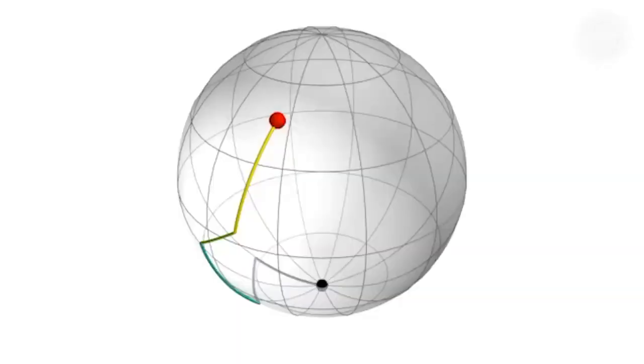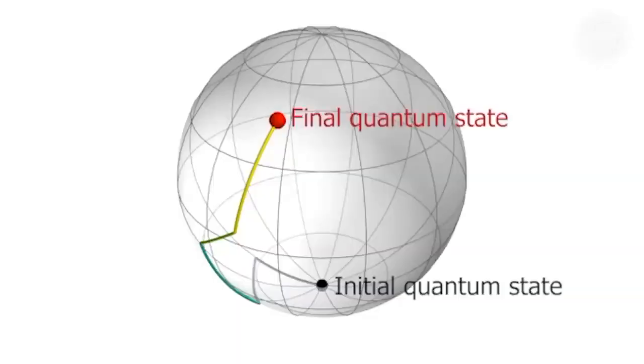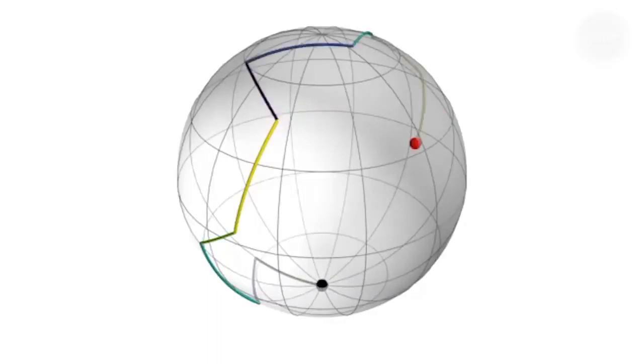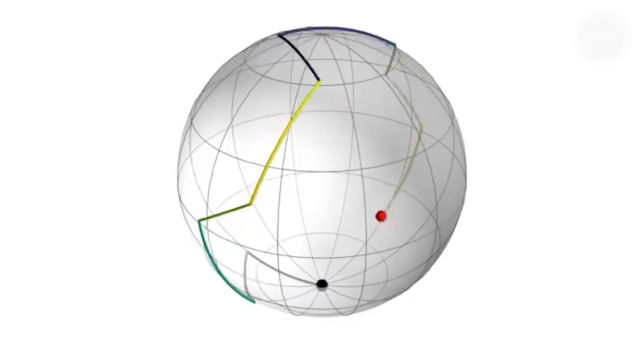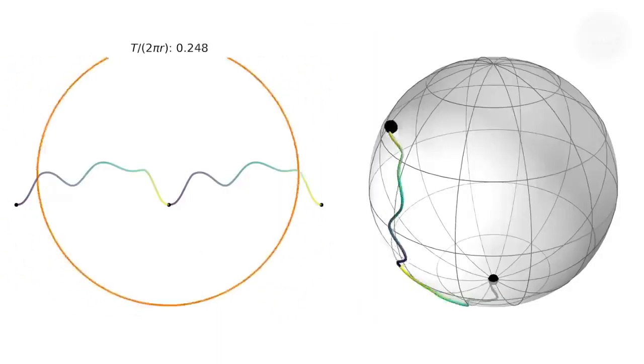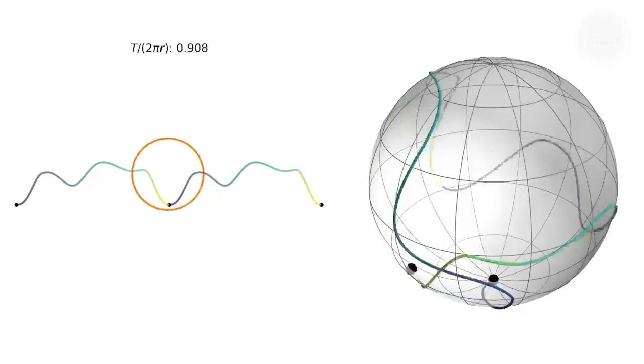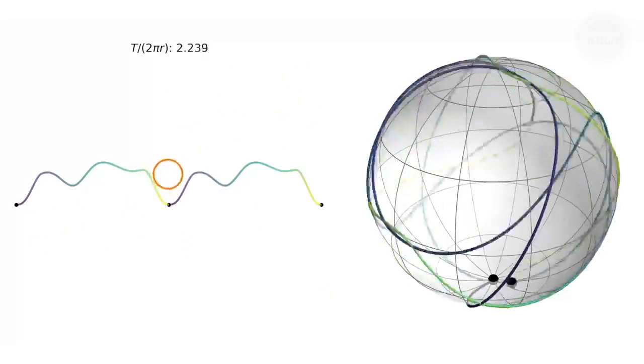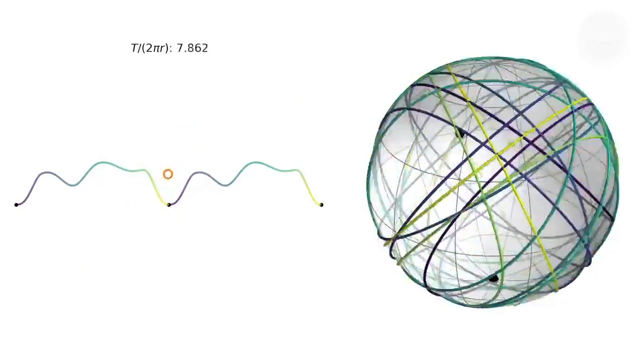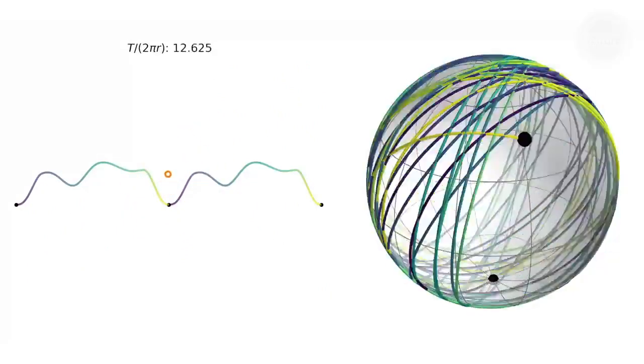Quantum states are often represented as points on the surface of a sphere, with a change of state being equivalent to a path across that surface. It's possible that this quirky mathematical discovery could be applied to quantum computing or quantum optics.